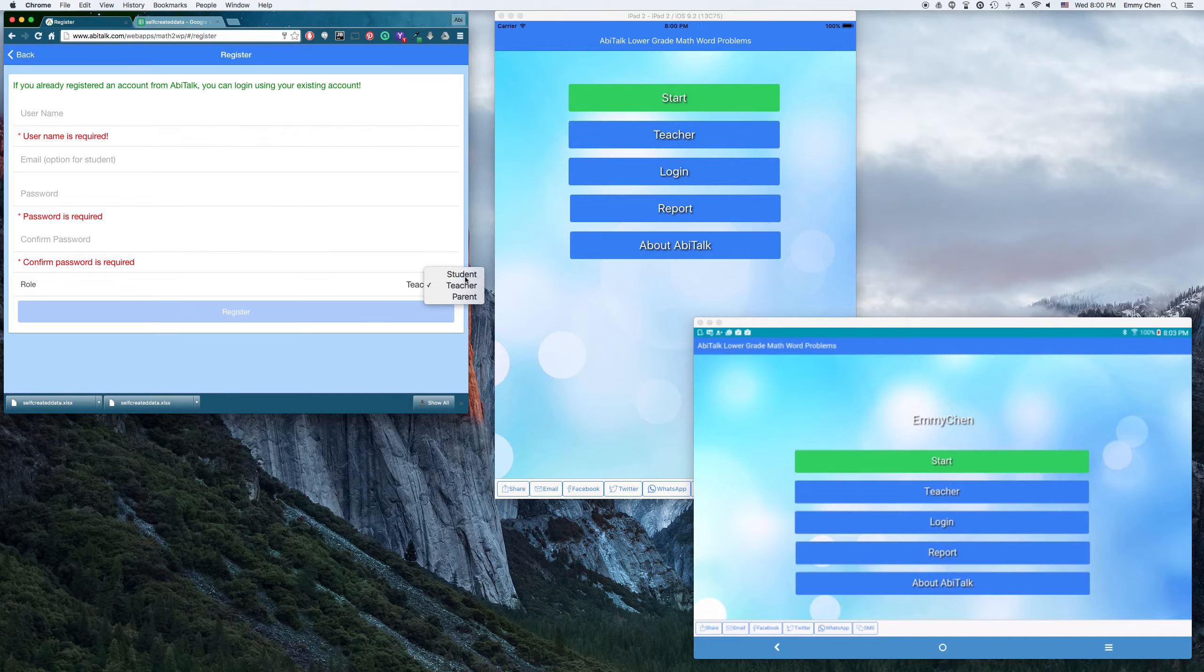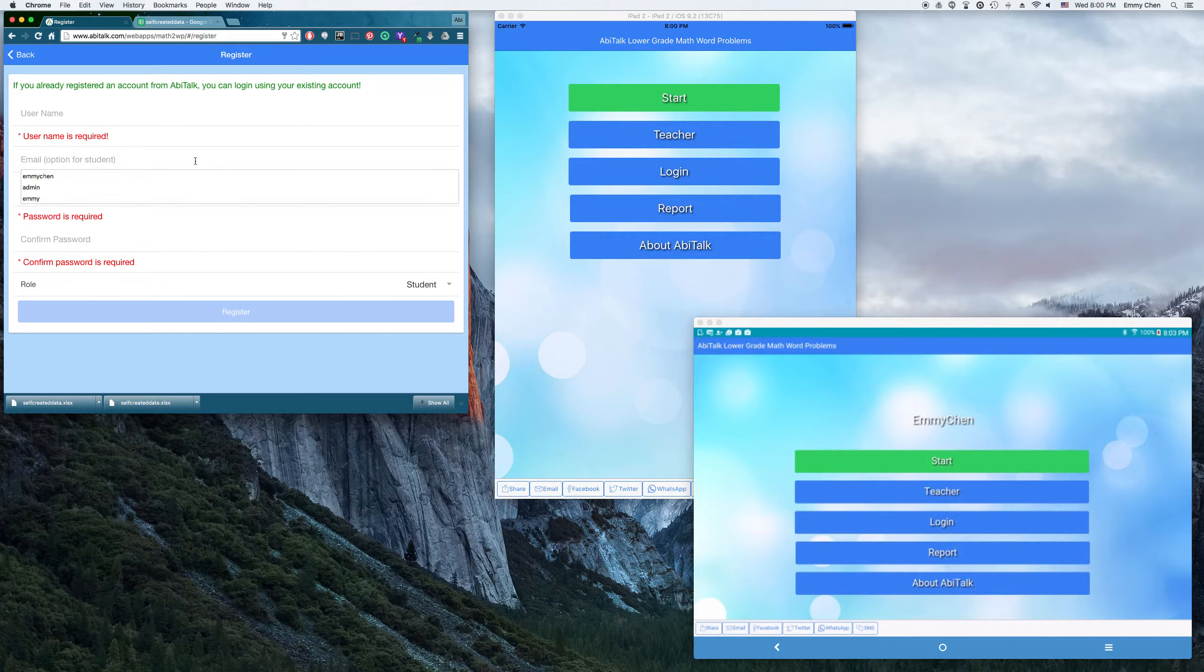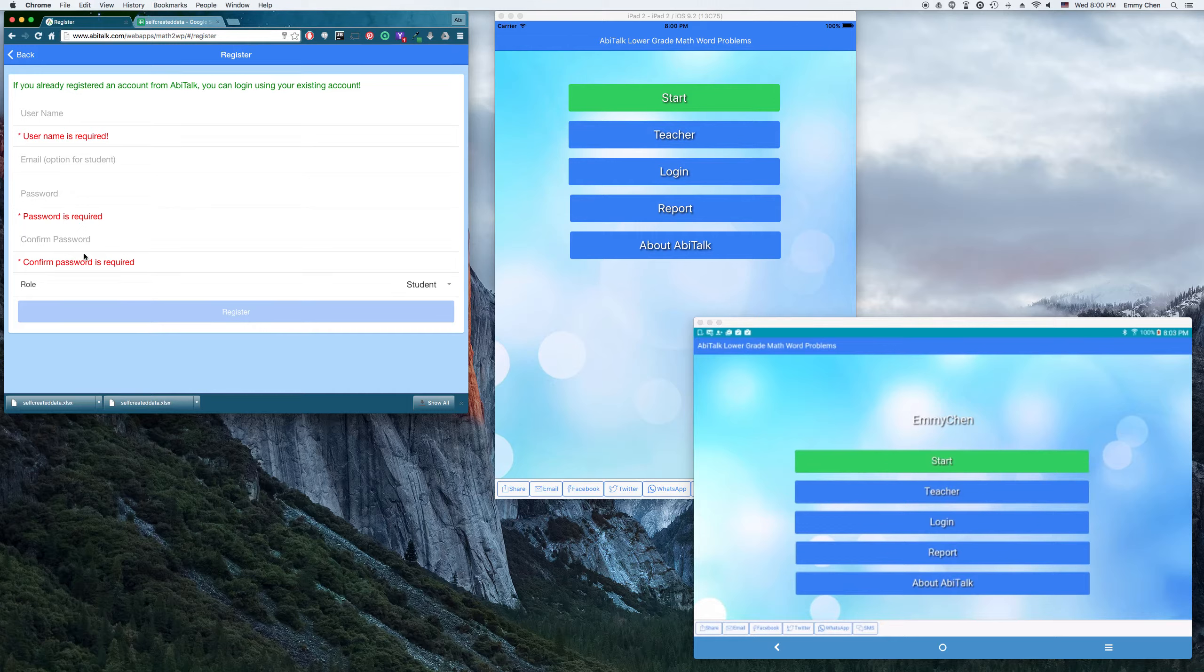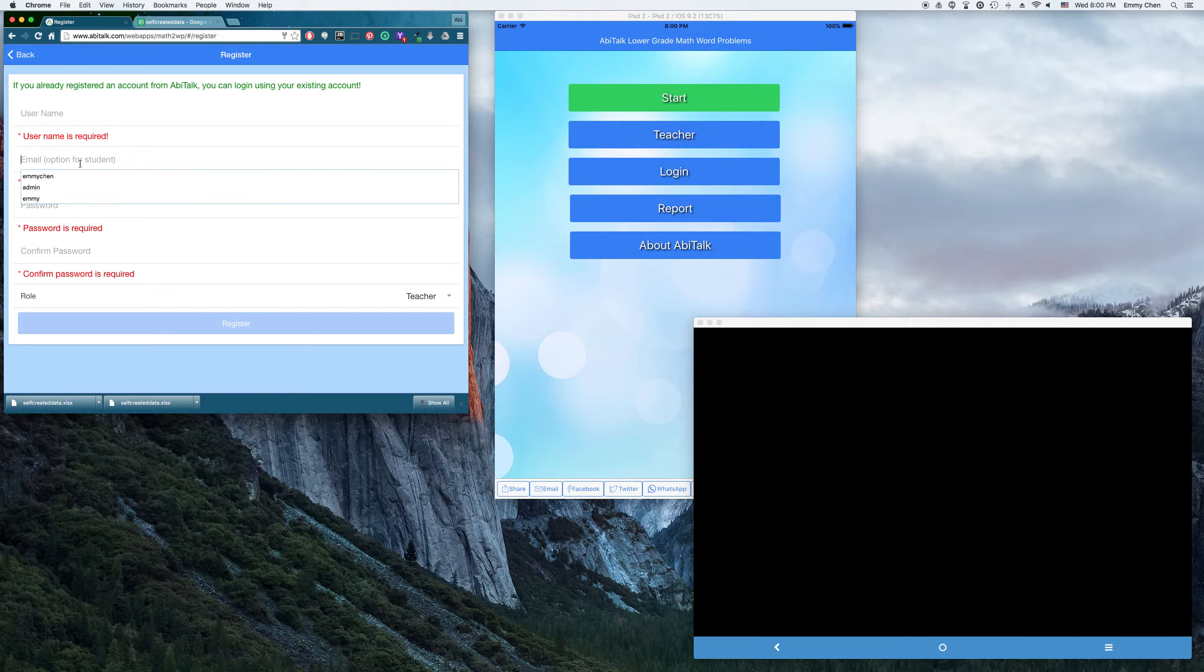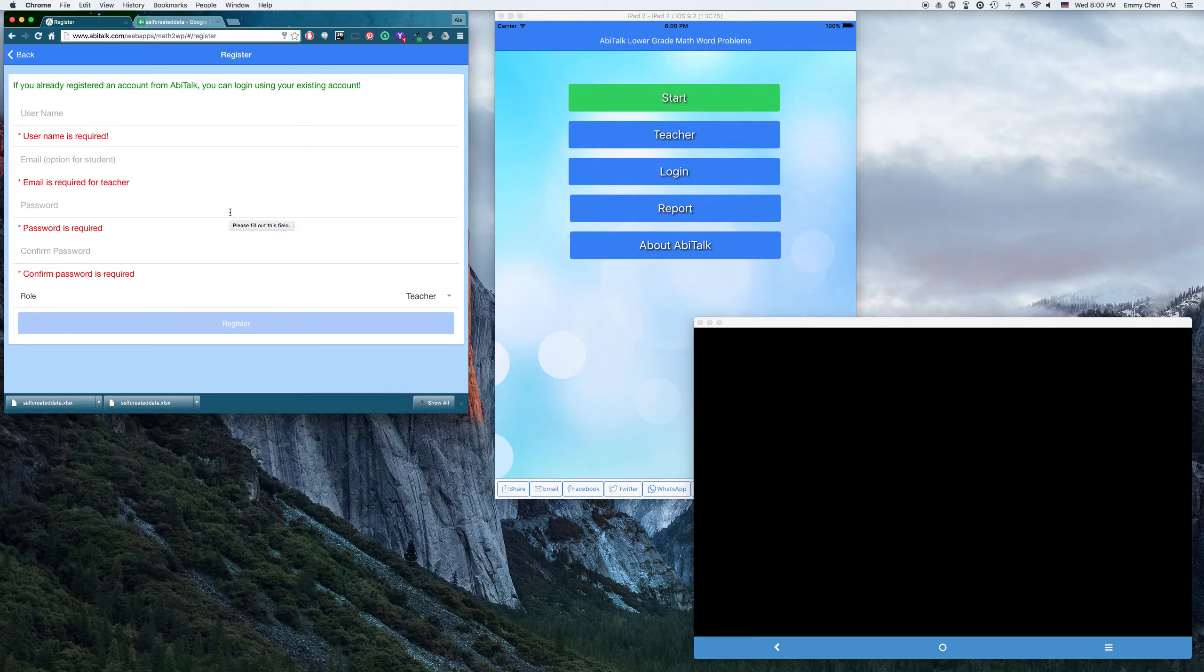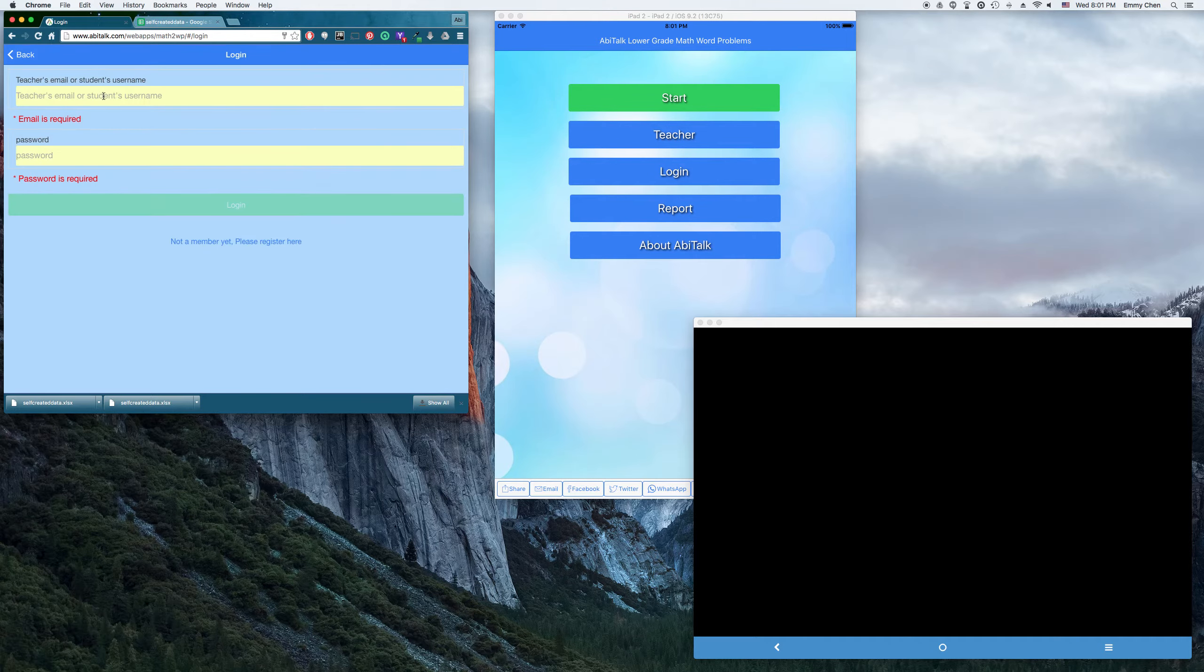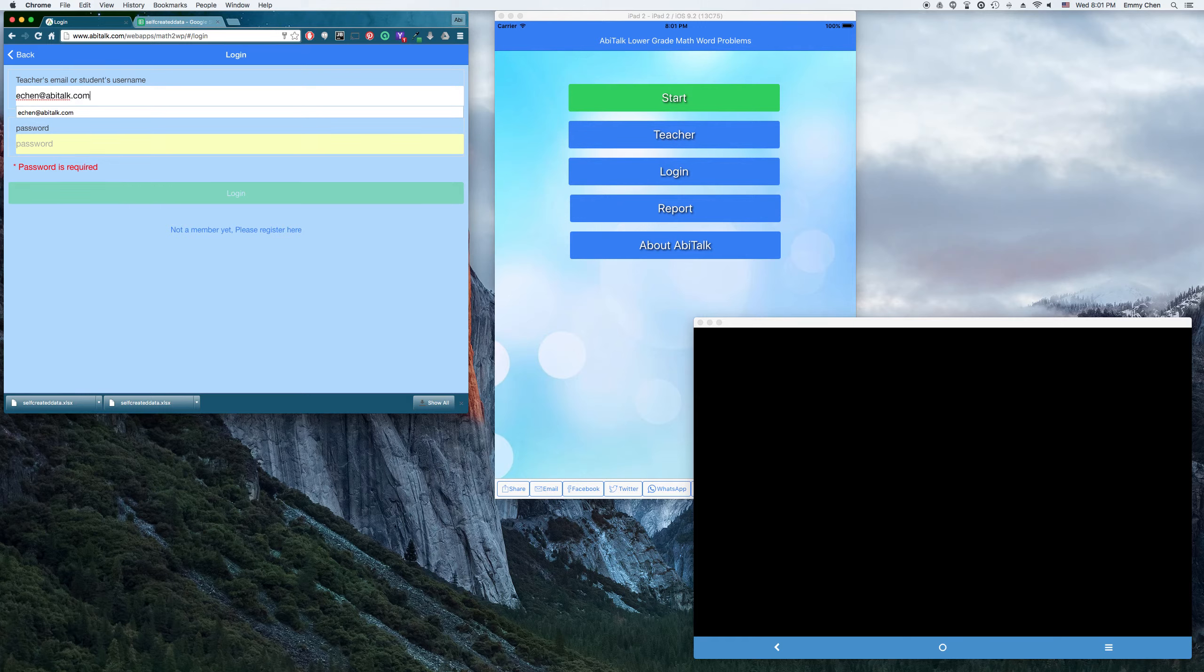The student's account, you need to use the login ID to log in and the email is not required. But if you want to type your email address, that's fine. And for the teacher account, we do need your email address and a registered account. Once you complete the registration, you will receive confirmation email from us. Once we confirm your email, then you can log into your account. So I'm going to log into my account because I already created one earlier.